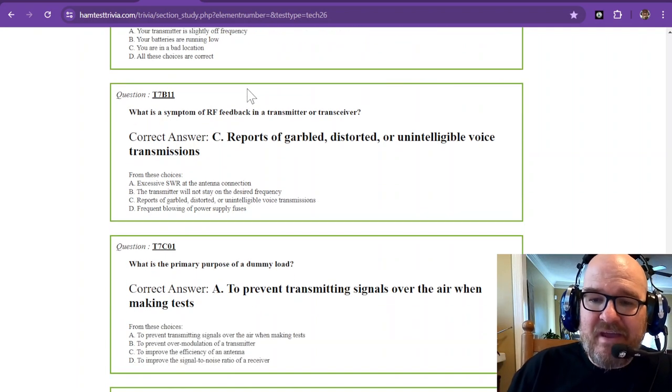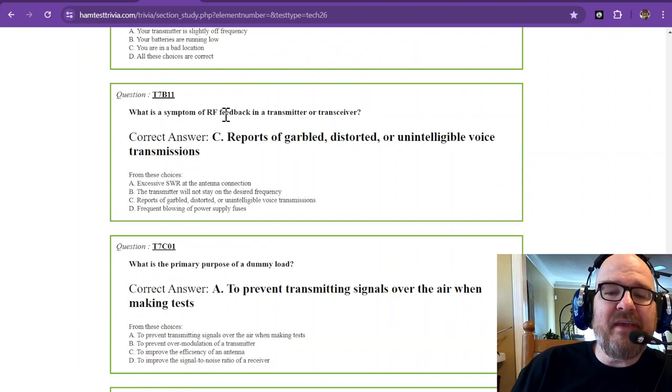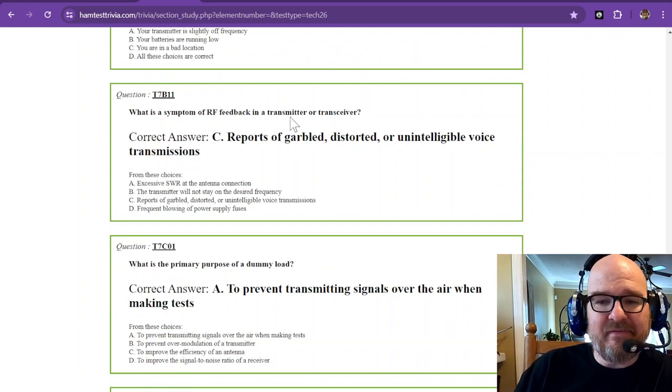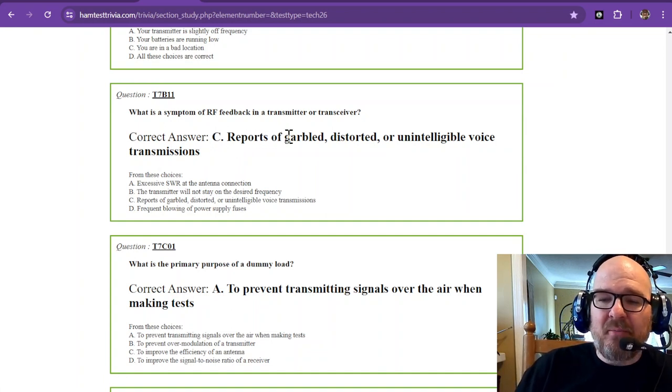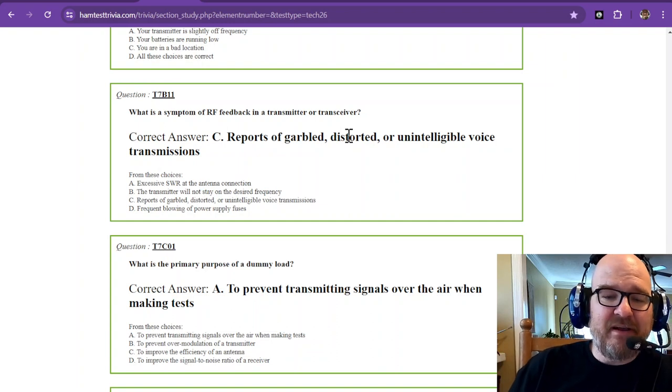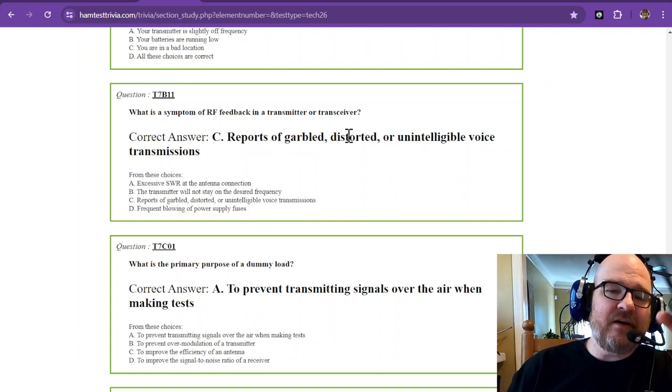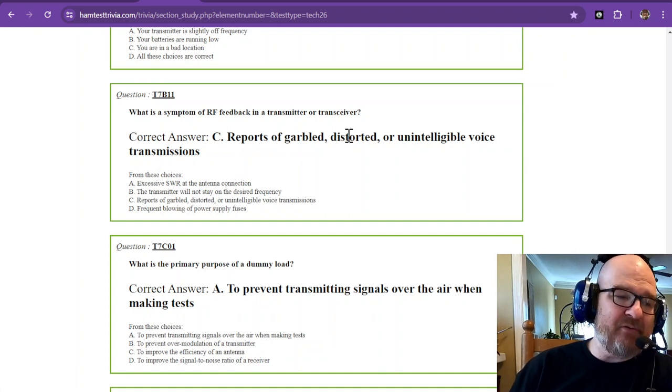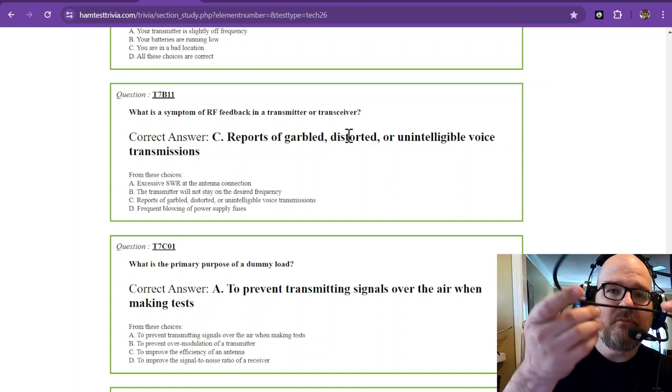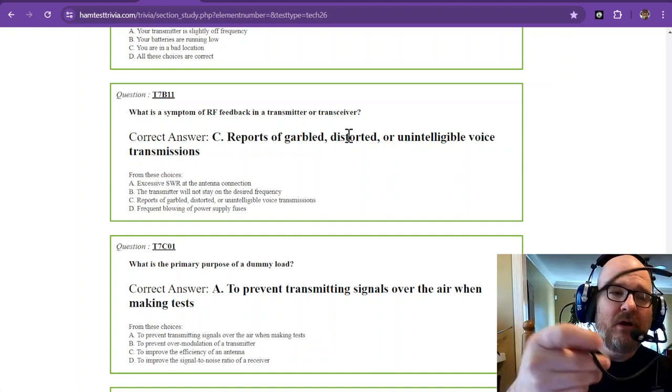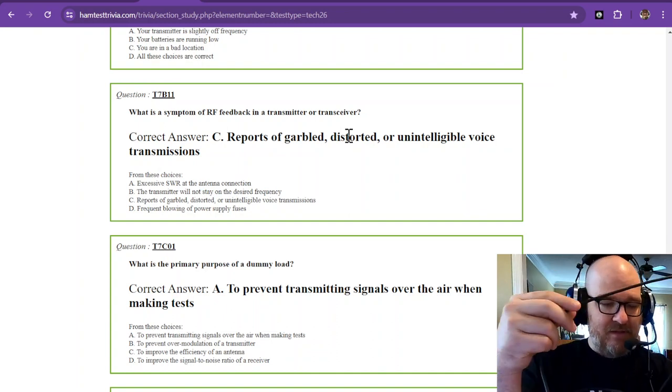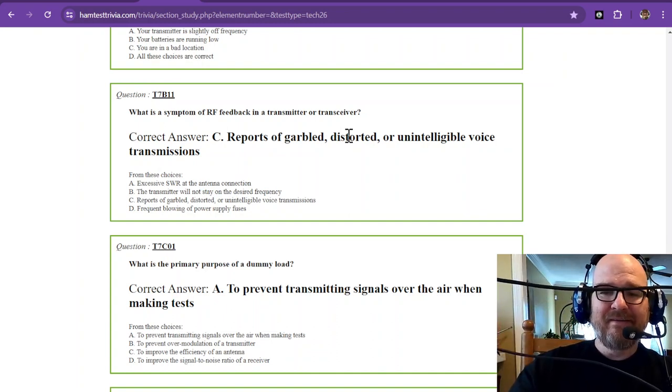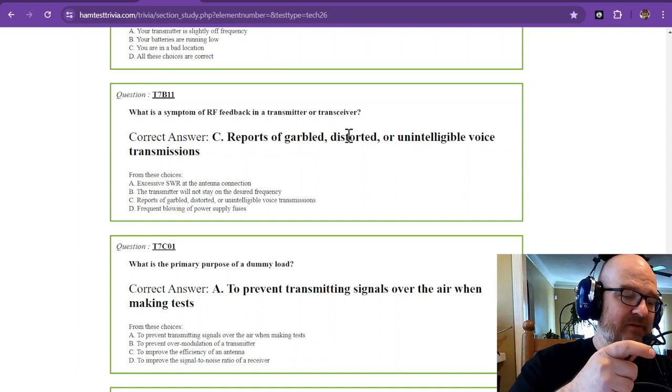And the last one: What is the symptom of RF feedback in a transmitter or transceiver? The correct answer is reports of garbled, distorted, or unintelligible voice transmissions. On an HT or a handheld, that's not so much the case, but the microphone cable—I'll just use my headphone cable because it does have a microphone—this microphone cable, well you know what it looks a lot like? An antenna.